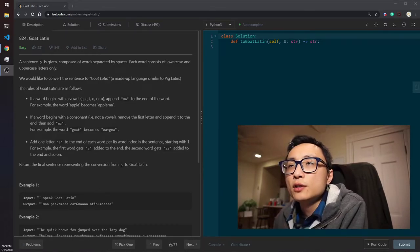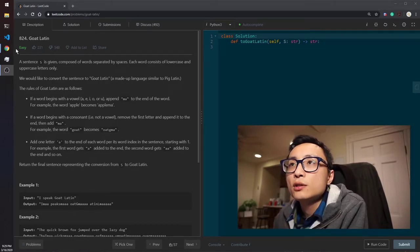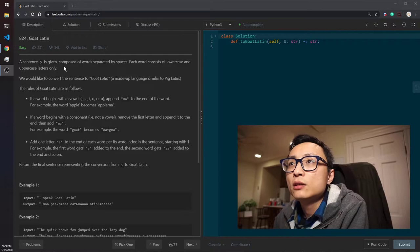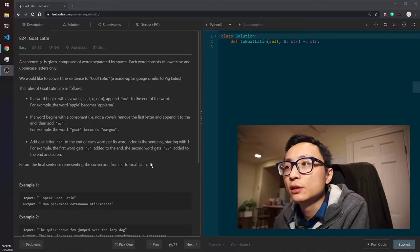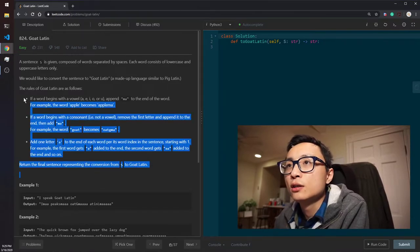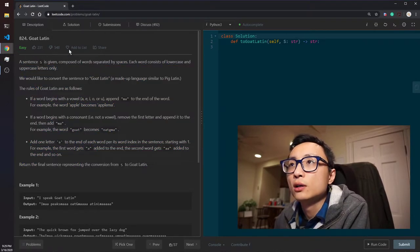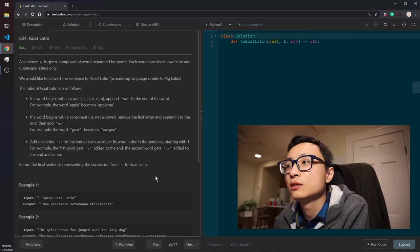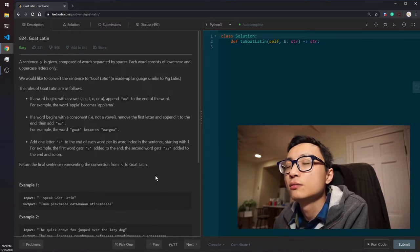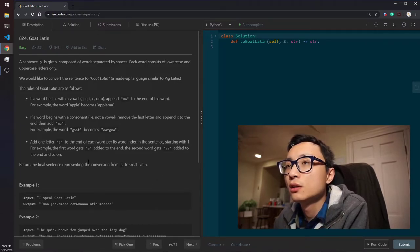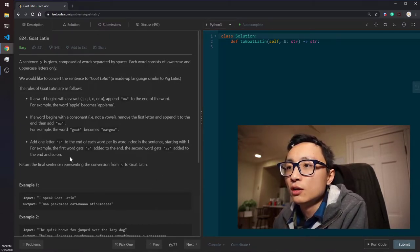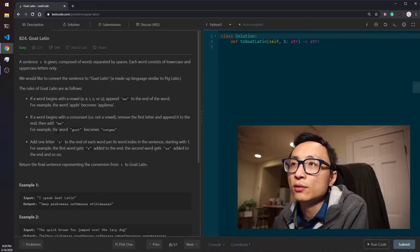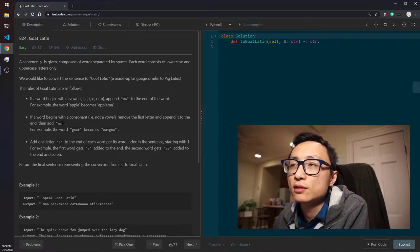Okay, let's solve today's coding question, 824 Goat Latin. As you can see, the question is quite long. It doesn't get a lot of likes because nobody likes reading comprehension questions when they think they are getting a coding question, I guess.